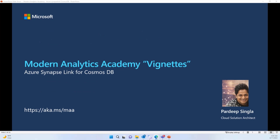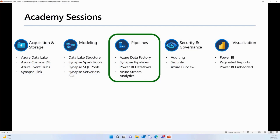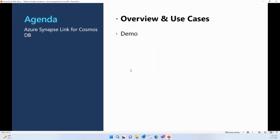Today we're going to talk about Azure Synapse Link for Cosmos DB, one of the most important features used by a lot of organizations to run near real-time analytics on their operational data. All Modern Analytics Academy sessions touch one of five pillars of data analytics, and today's topic touches the pipeline pillar. We will talk about the overview and use cases of Synapse Link for Cosmos DB, and then I will give you a demo to show how to enable it and how to use it.